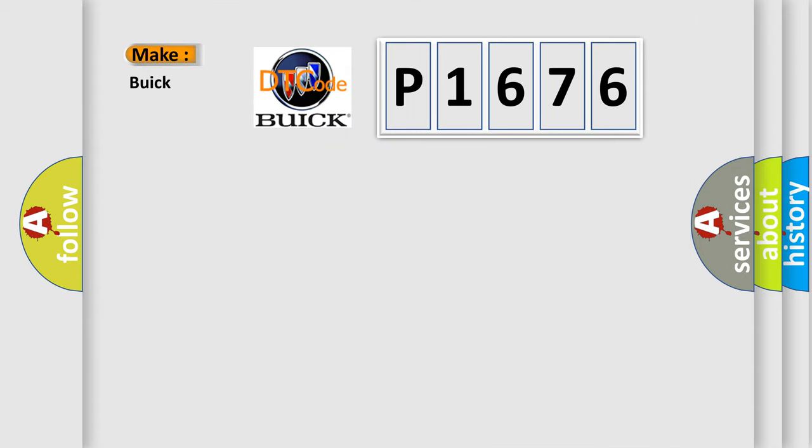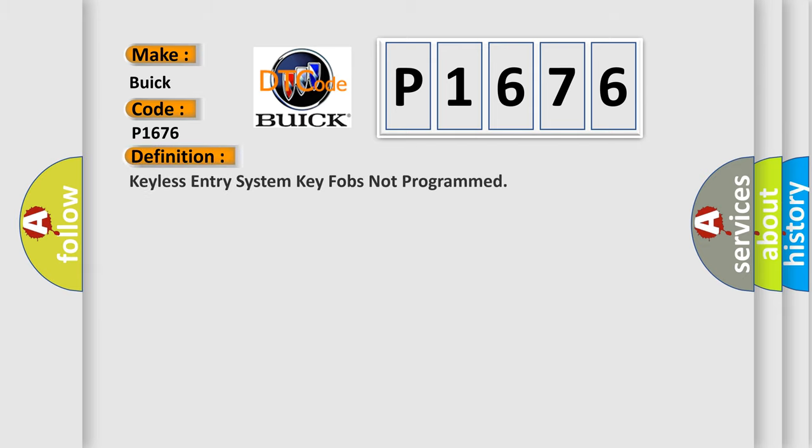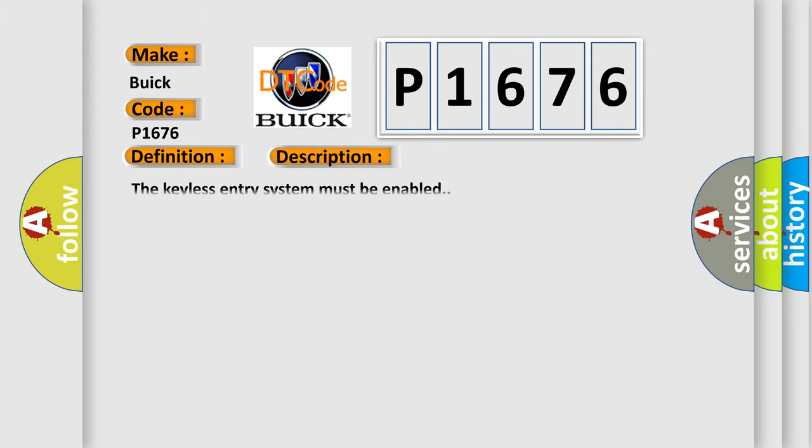So, what does the diagnostic trouble code P1676 interpret specifically for Buick car manufacturers? The basic definition is Keyless Entry System Key Fobs Not Programmed. And now this is a short description of this DTC code.